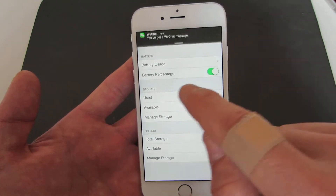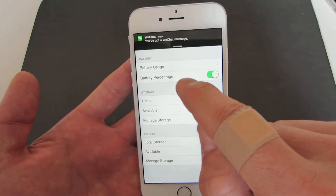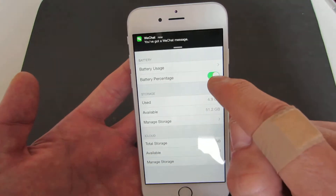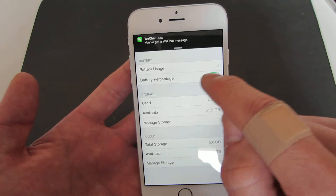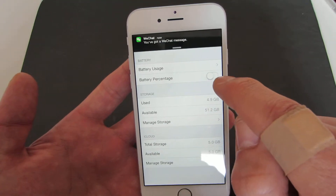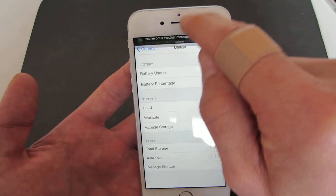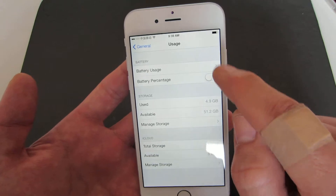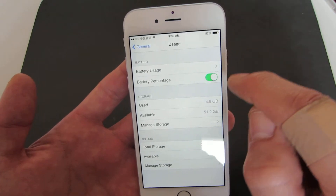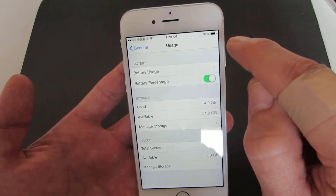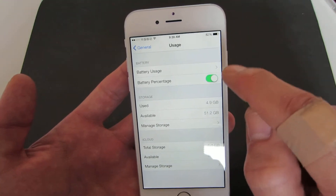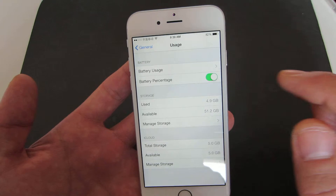You can see the battery percentage is right here. To turn it off, it's off, and I'll turn it back on — now you can see the percentage is on.